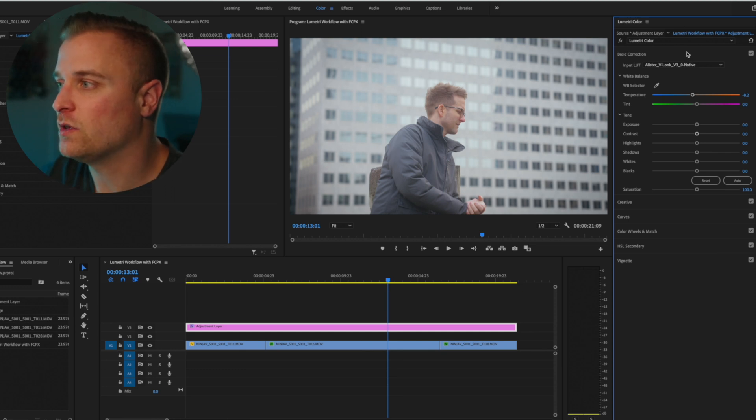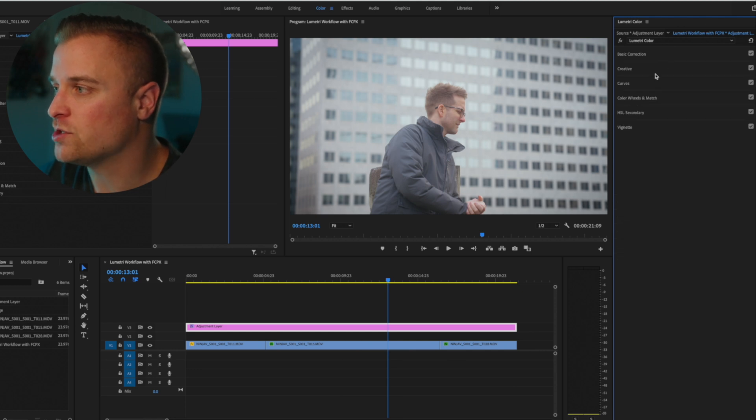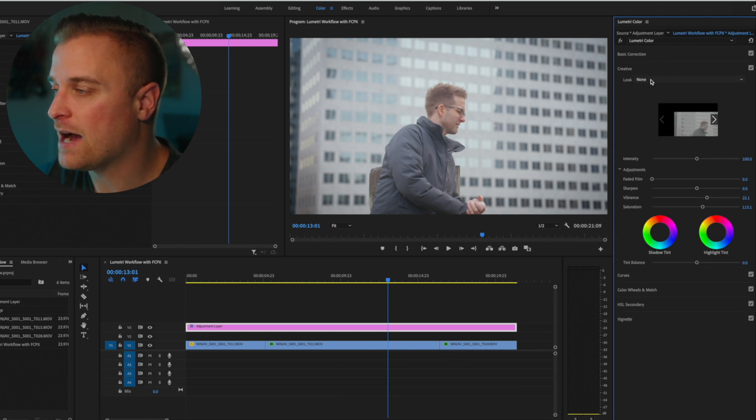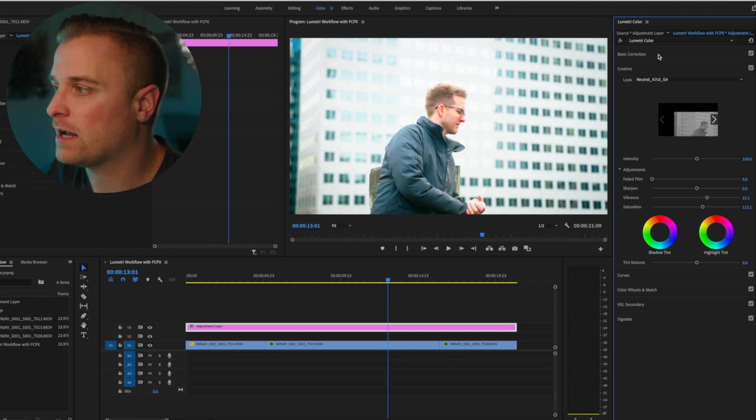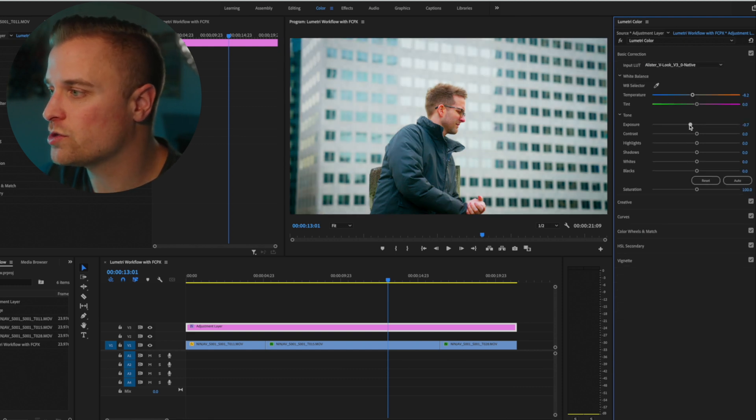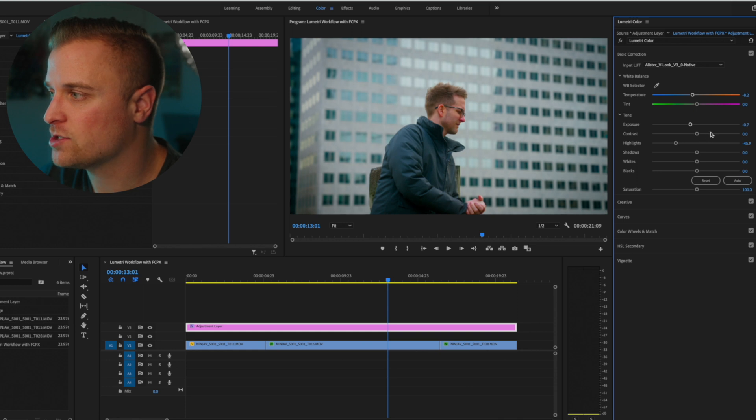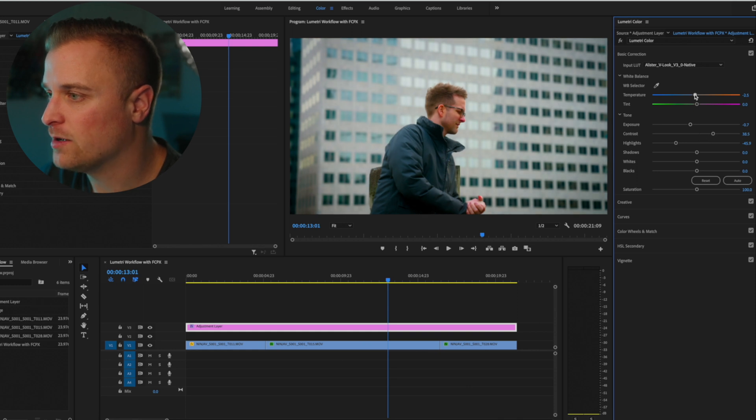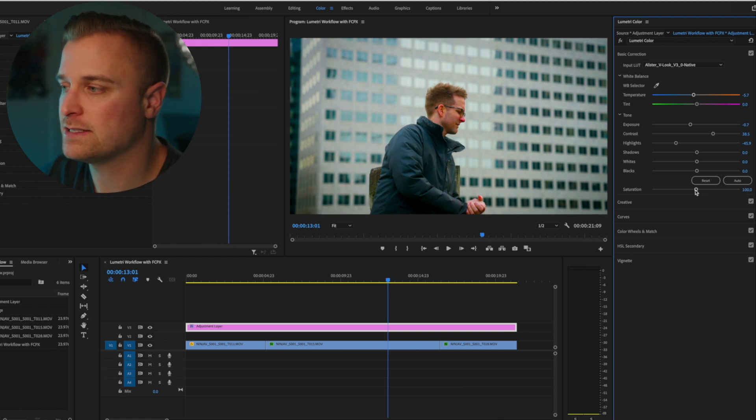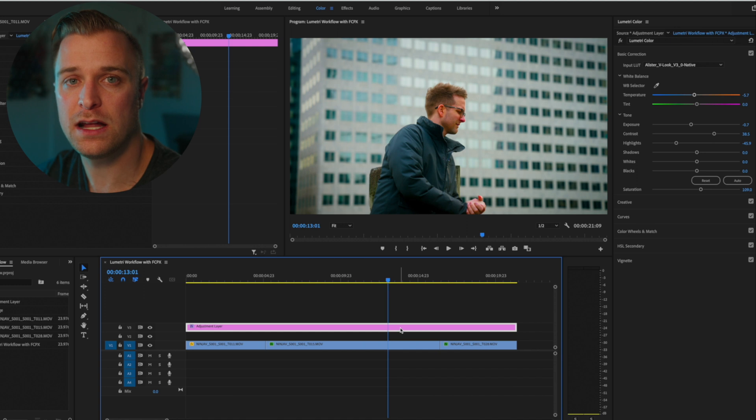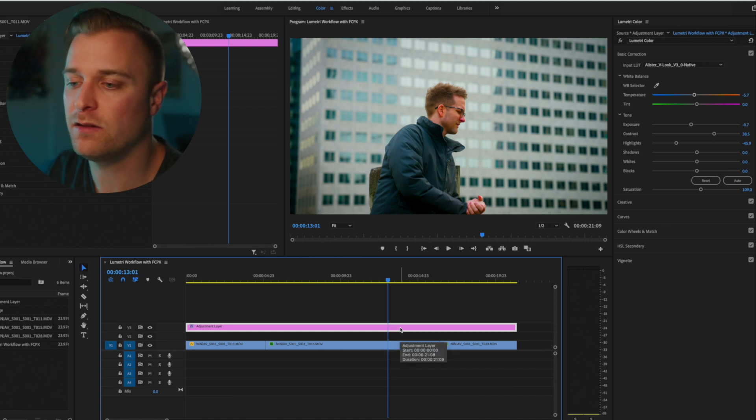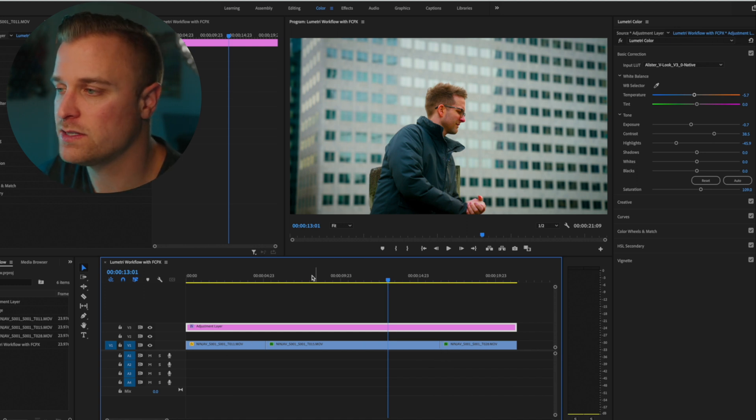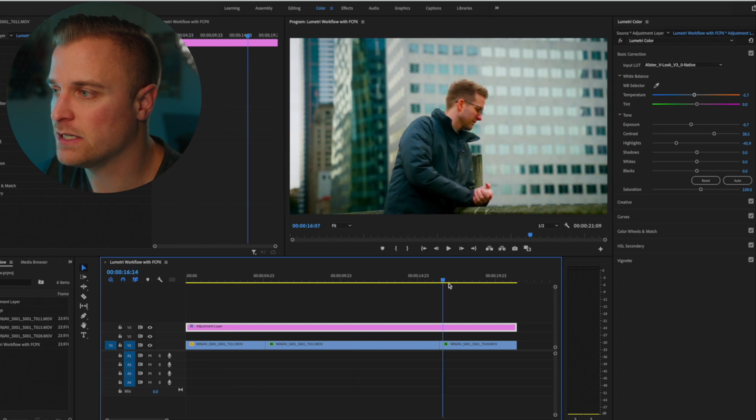You've got an input LUT here, you add your creative LUT after that. And then you can kind of go back and forth, change exposure, contrast, change your white balance, change your tint, your saturation, all those sorts of things. And if you make the corrections on an adjustment layer like I do, it'll impact all of these clips. So all these clips will have the same correction.